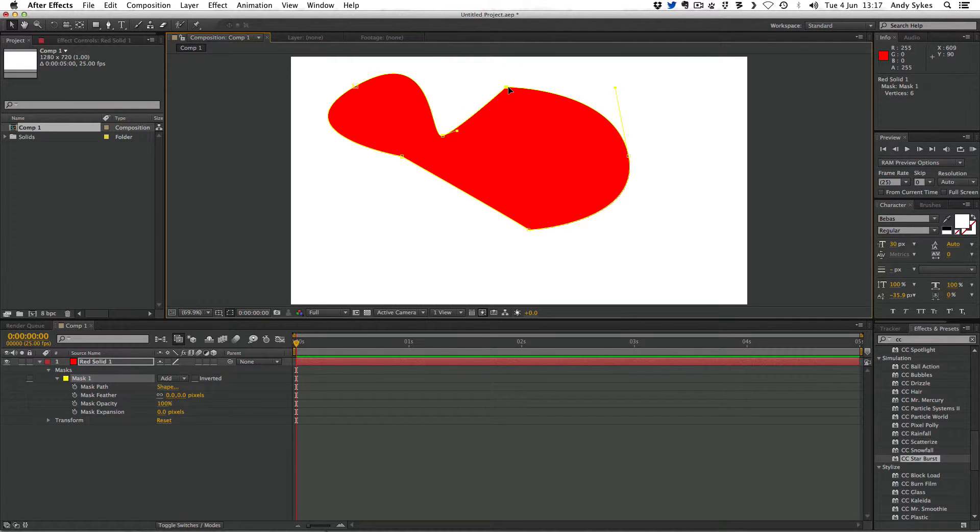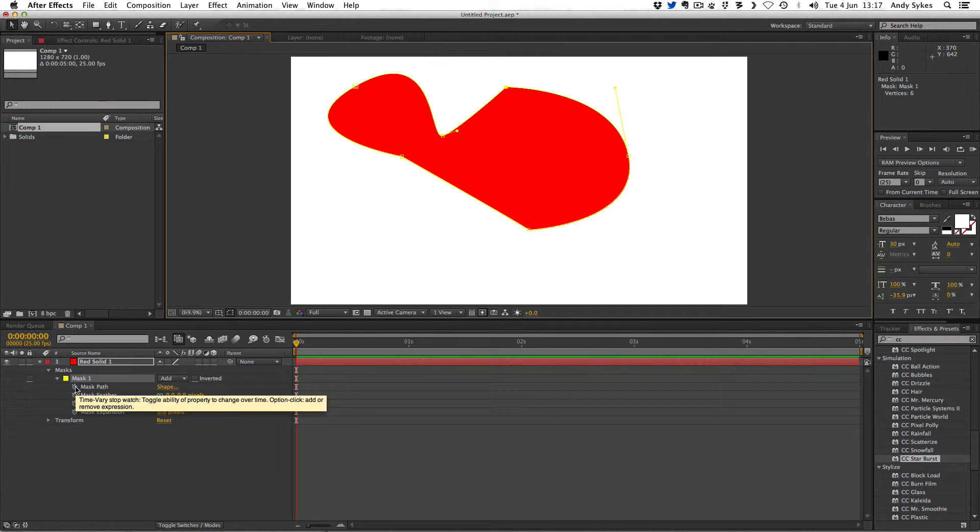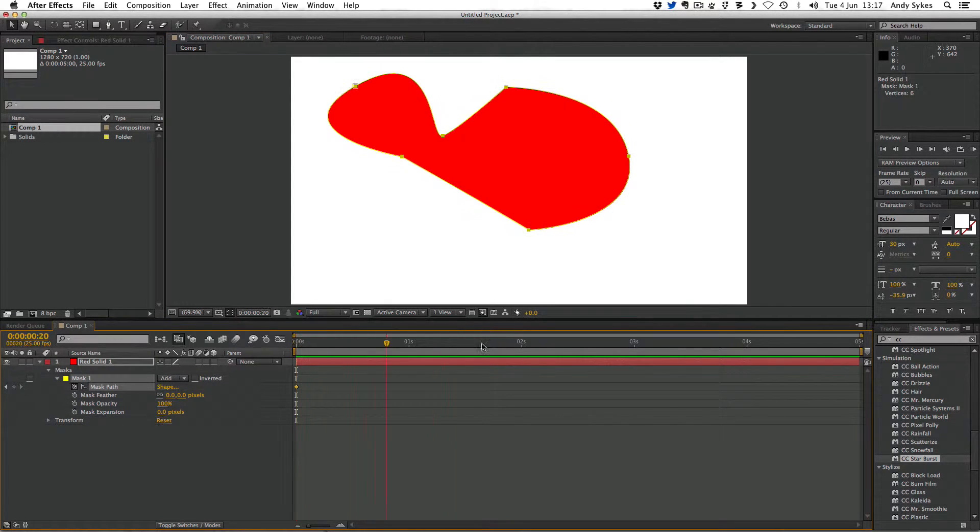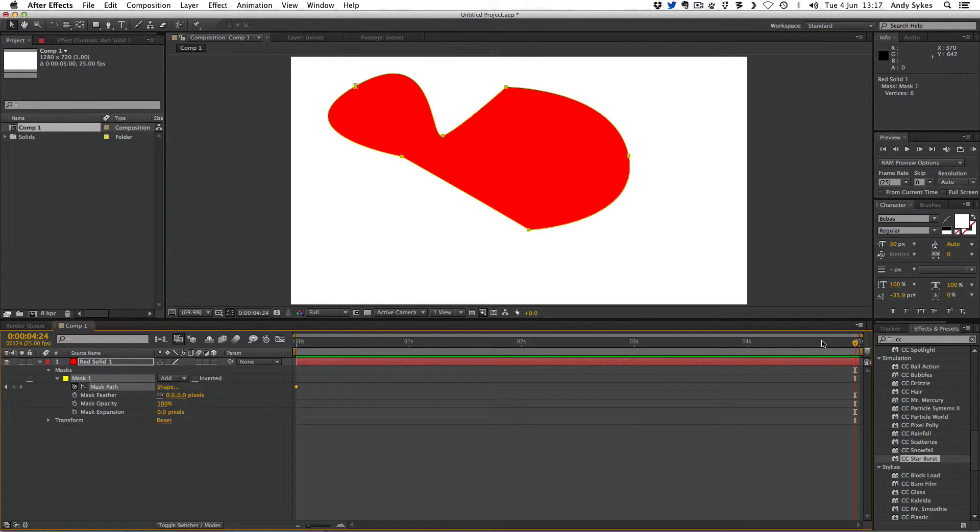Let's have a go at animating the mask path. If I go down to the parameter down here, I can click on the stopwatch, move through time, and then change some of these parameters.